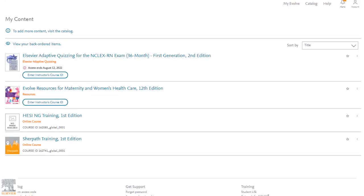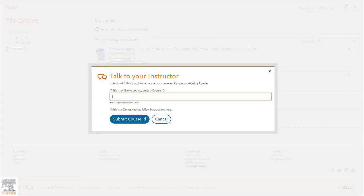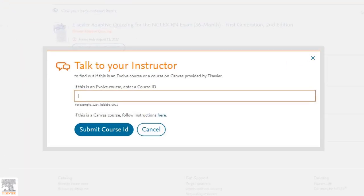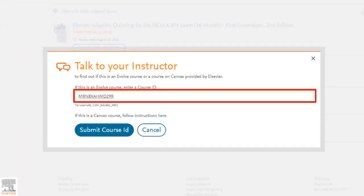For those of you who selected get started, you'll be redirected to your My Evolve content list, home to all your Elsevier courses and textbooks. If your Evolve resources are part of an online course, select enter instructor's course ID. Here you'll either submit the course ID provided by your professor or follow the link to your school's LMS system.